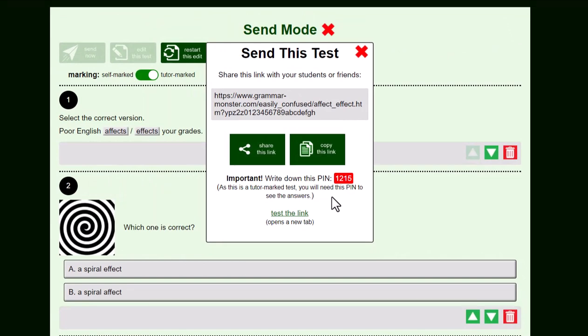Okay, share this link or copy this link and send it using whatever method you like: email, WhatsApp, Google Classroom, whatever. Just send this link and they will be able to do the test.